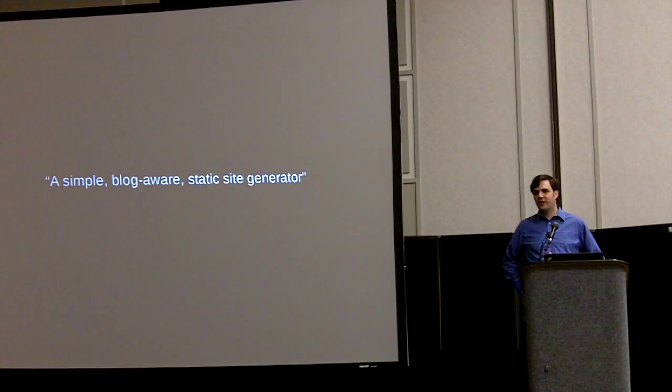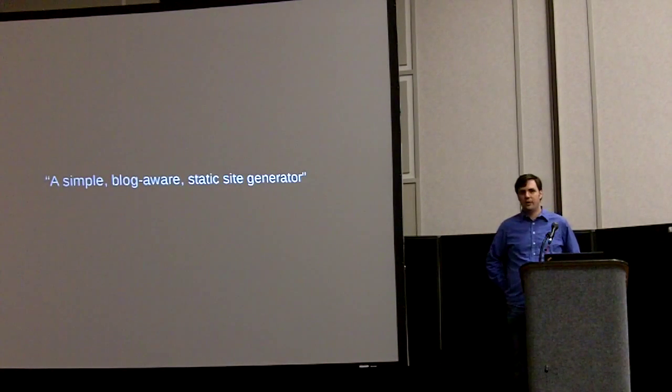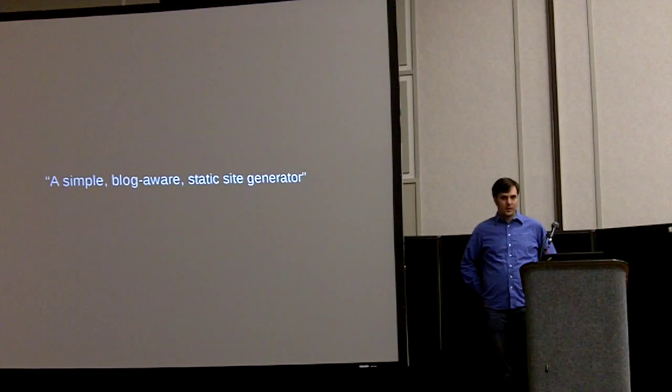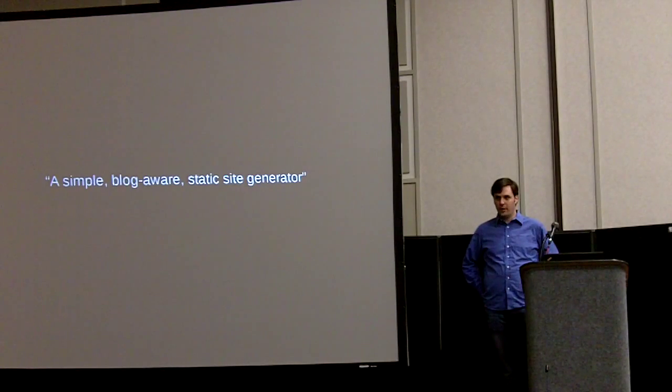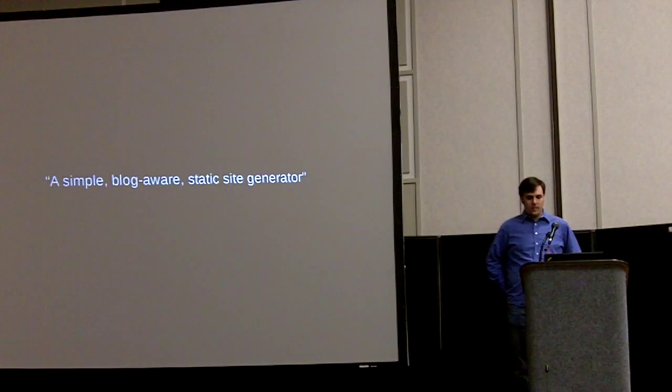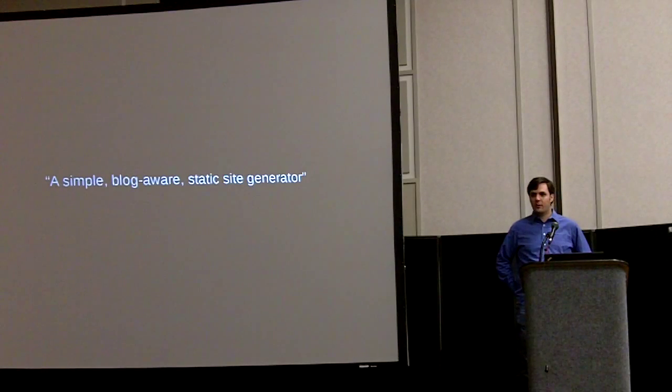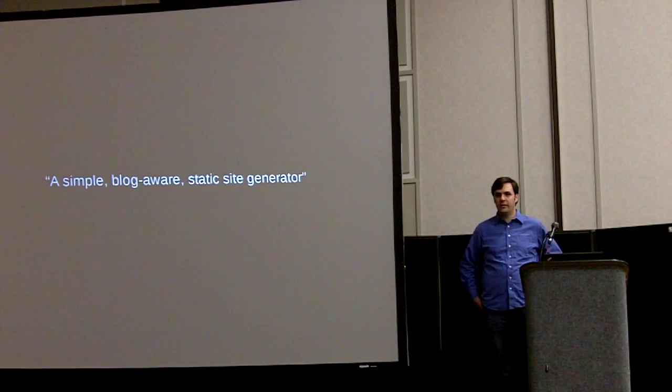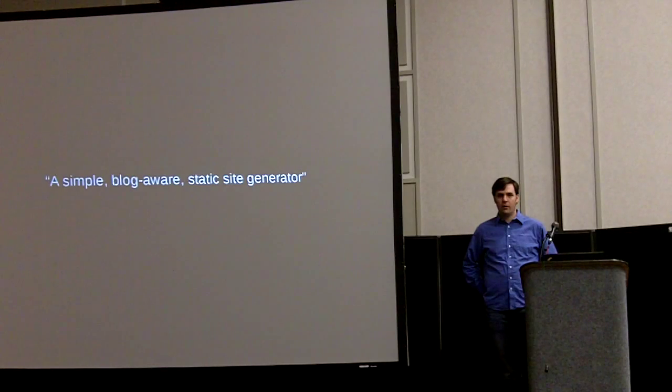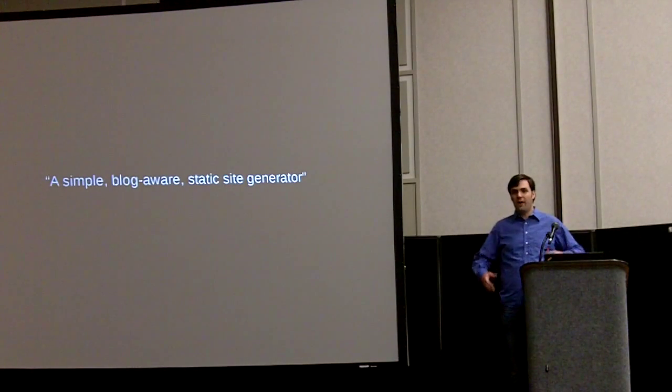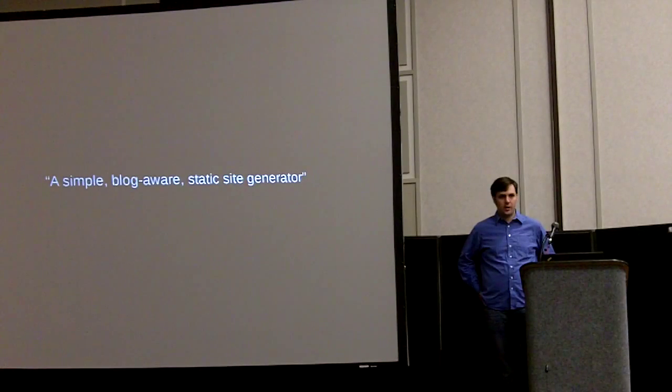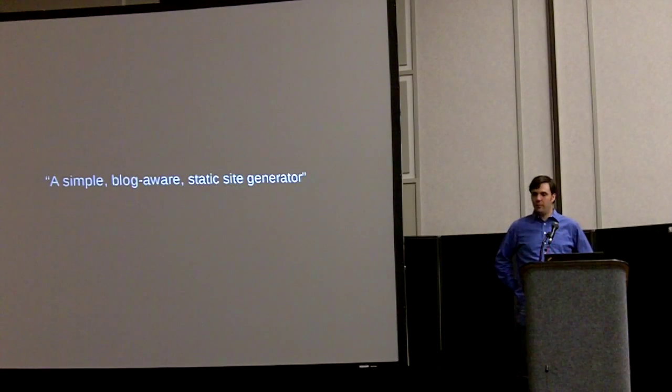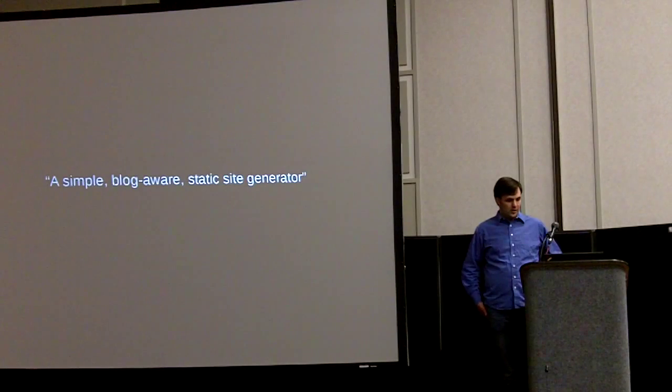Jekyll is a static website generator that is simple and blog aware. Being a static website generator means it generates just plain HTML. It doesn't run any server-side code and it just spits out files that run on any web server. It runs on your laptop or your workstation and pushes files up to the server.